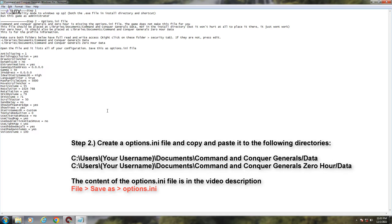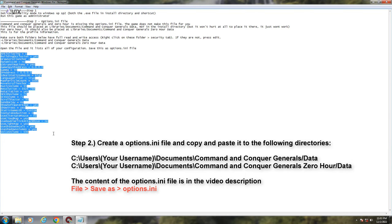Step 2. Create an options.ini file using Notepad. Copy and paste it to the following directories. The contents of the options.ini file is in the video description. Copy and paste it.